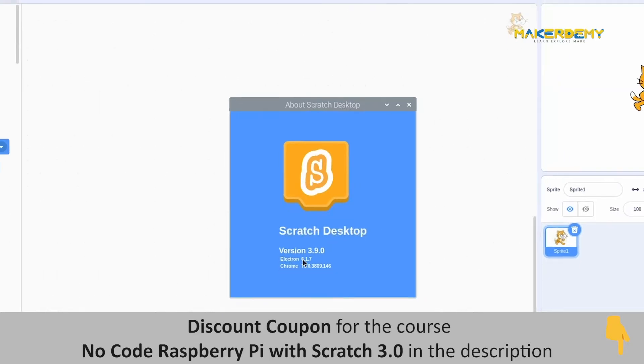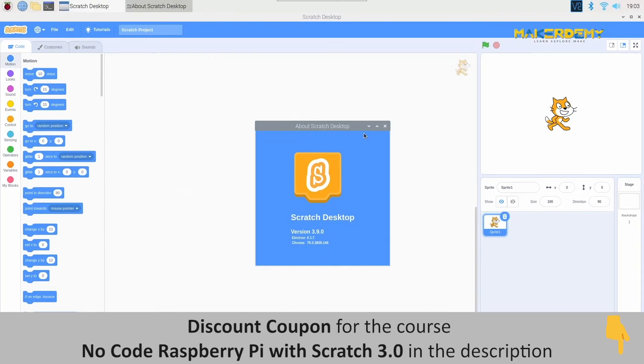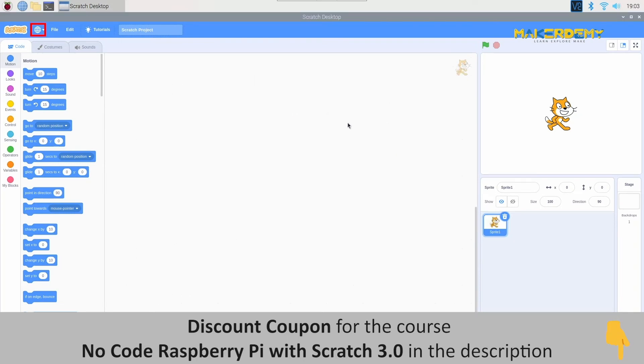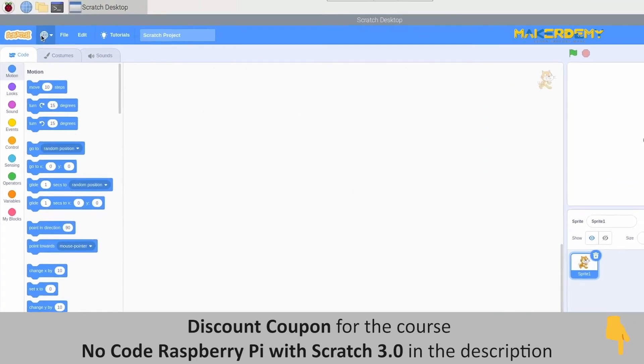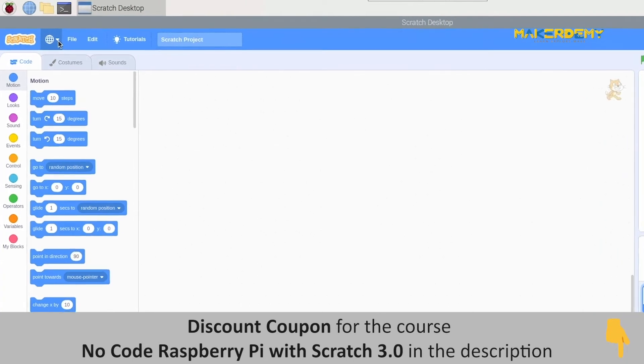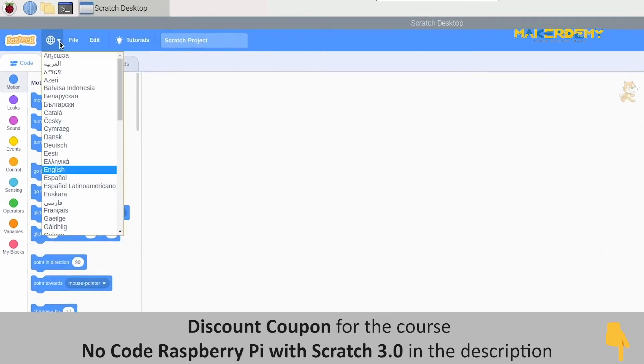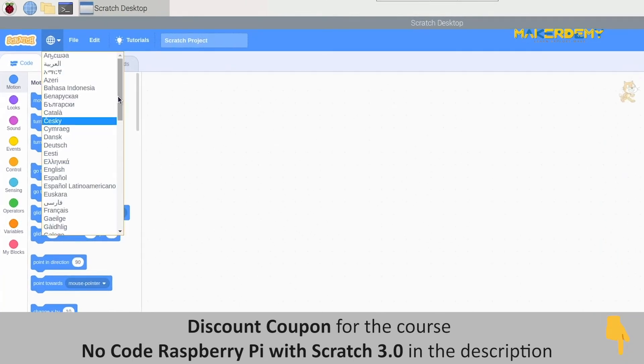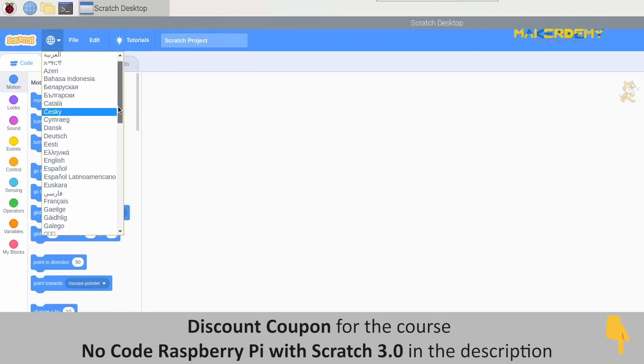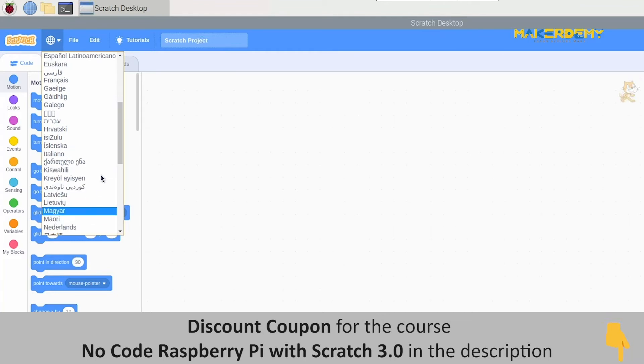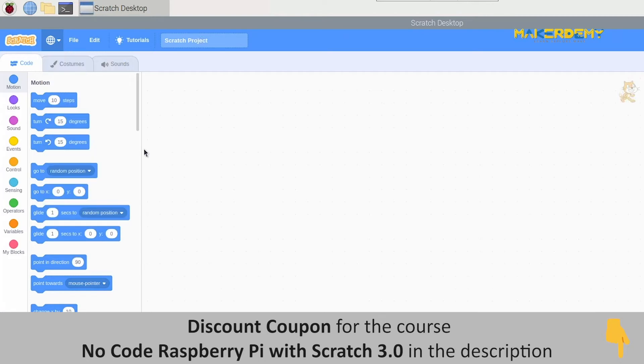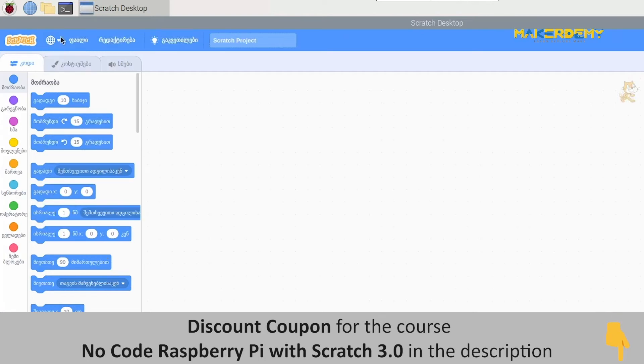Next to the Scratch icon, you can see another icon which is similar to the web browser. Open up this and we will see a drop-down menu with different languages. This option allows you to select the language in which you want to operate Scratch. You can choose any language and see the change that happened to your Scratch application.